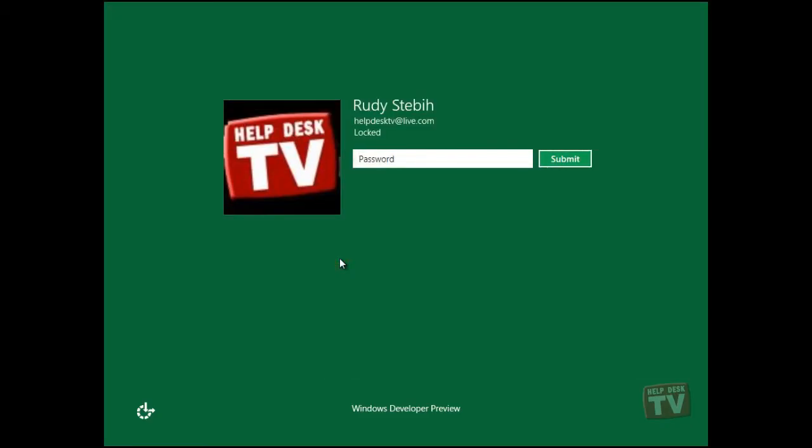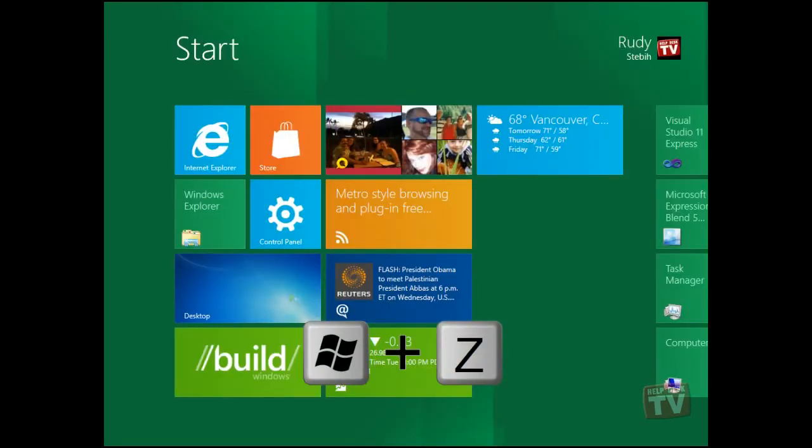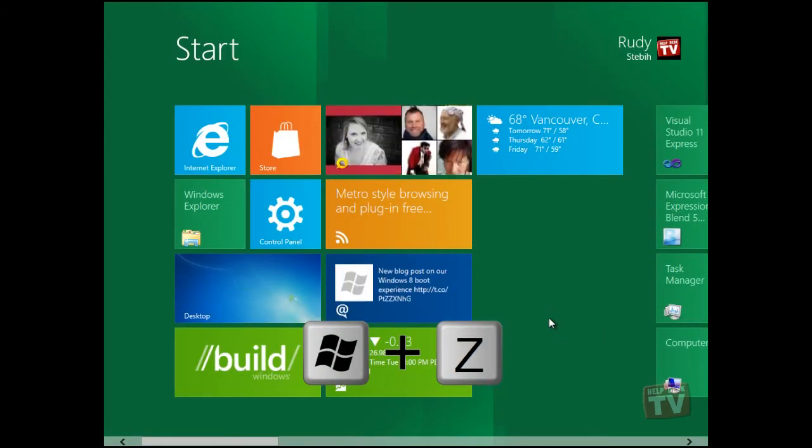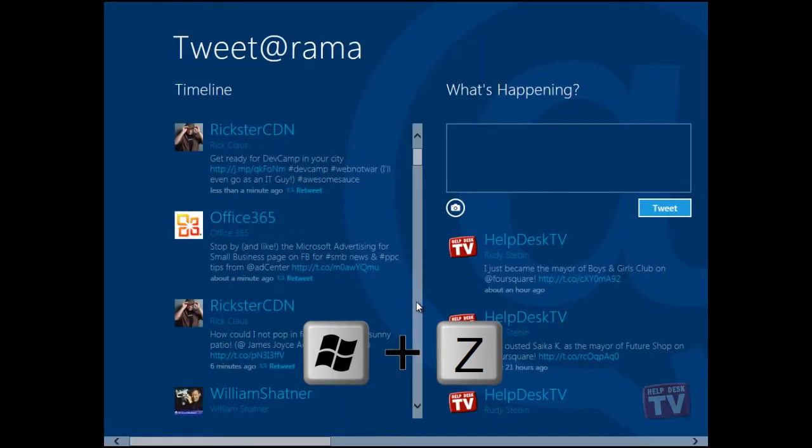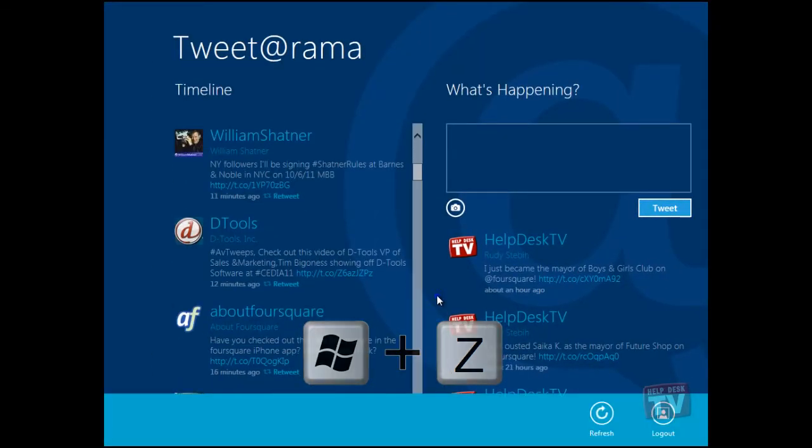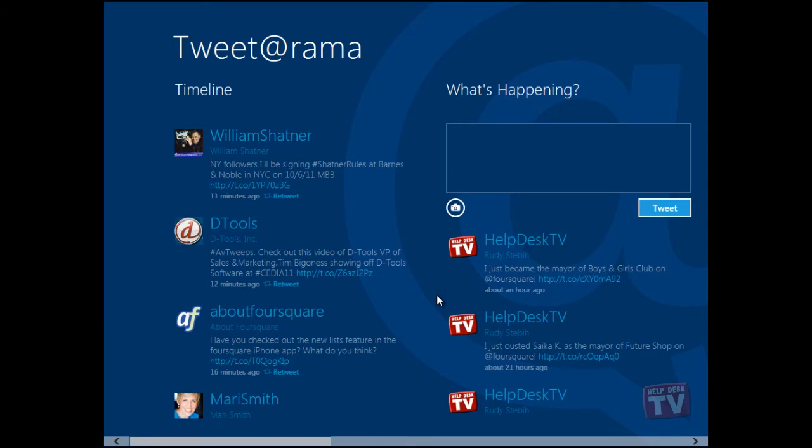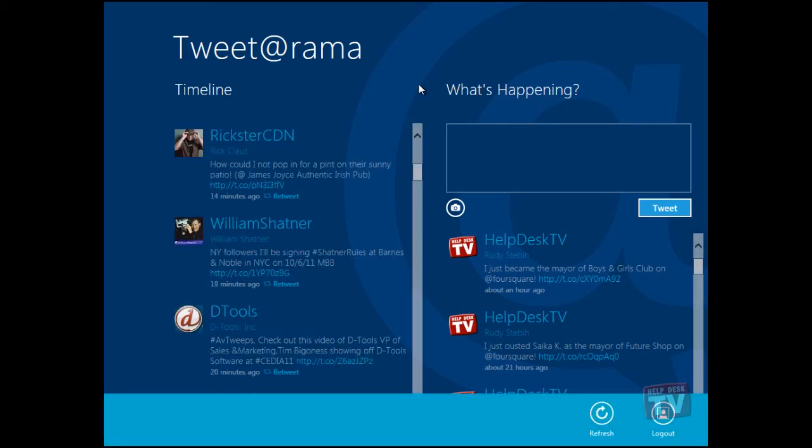A right-click or a Windows plus Z key combination will bring up contextual menus on a full screen app.